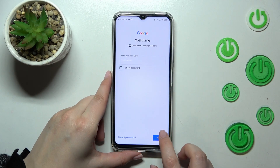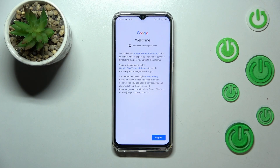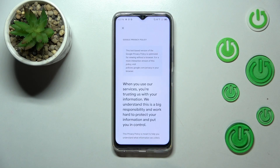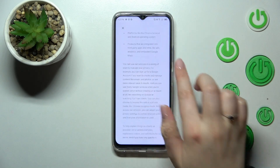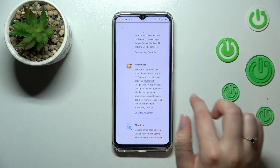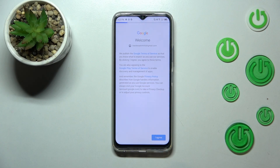Alright, let's tap on Next. Here we've got Google's Terms of Service and Privacy Policy. You can read it by tapping on it — all the info you need is there. Let's tap on I Agree after reading.